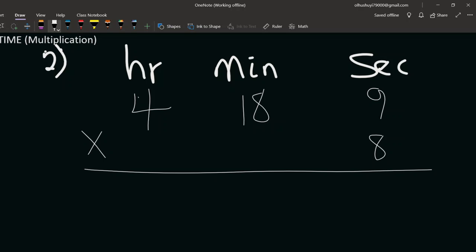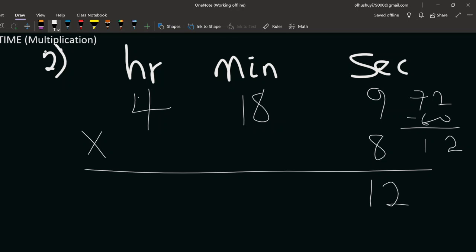We have 12 seconds left, and that 60 seconds carries over as 1 minute. Now for minutes: eight times 18 is 144. Adding the 1 carried over gives 145 minutes. Since 60 minutes makes an hour, we have 60 plus 60 equals 120, so 145 minus 120 gives 25 minutes, with 2 hours to carry.